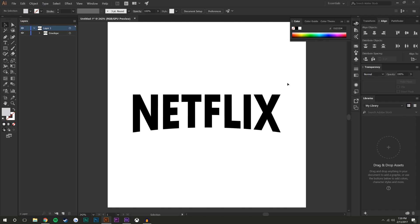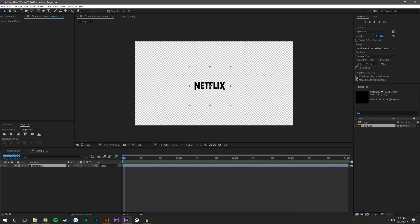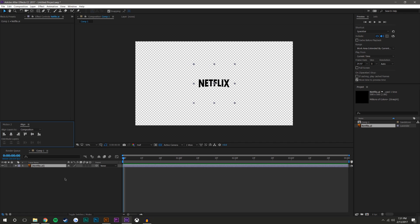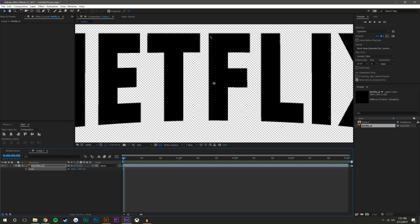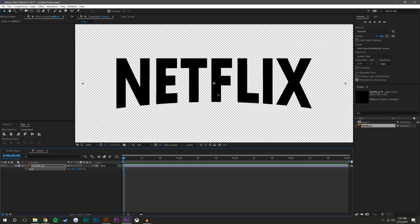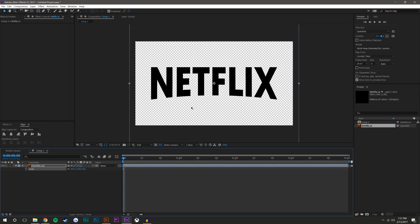Now we're in After Effects. I'm going to select this Netflix layer and drag it in. It won't center automatically so I'll center it up and scale it up. I'll press this little button here which makes it continuously update, so I can zoom in and it keeps it as a vector layer.